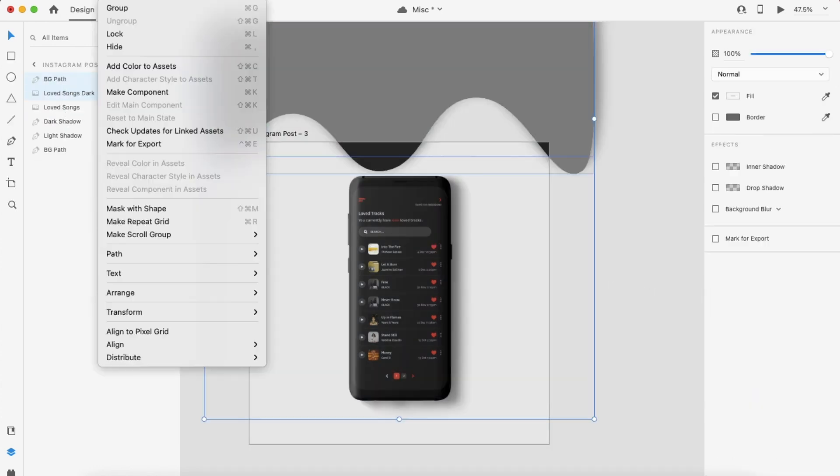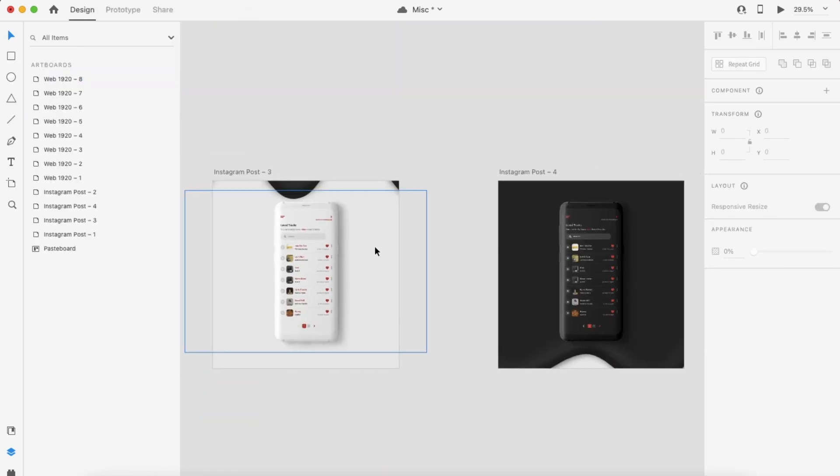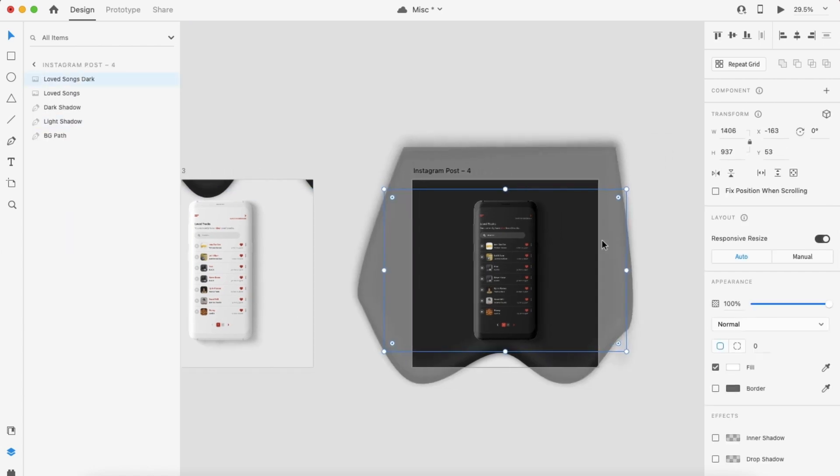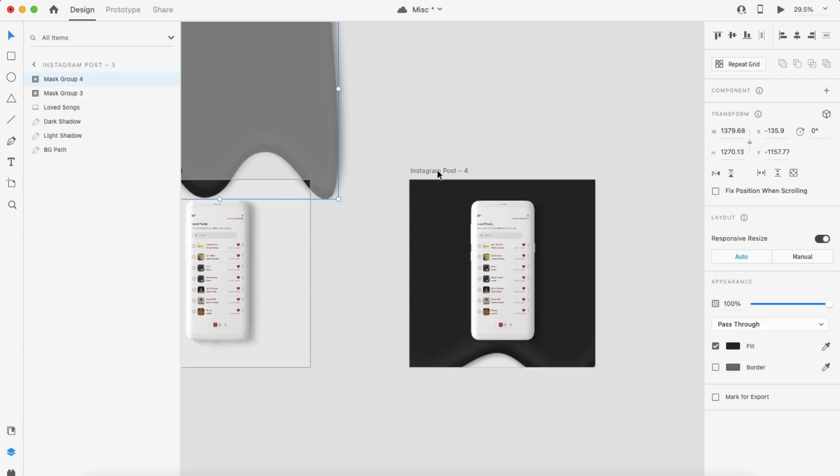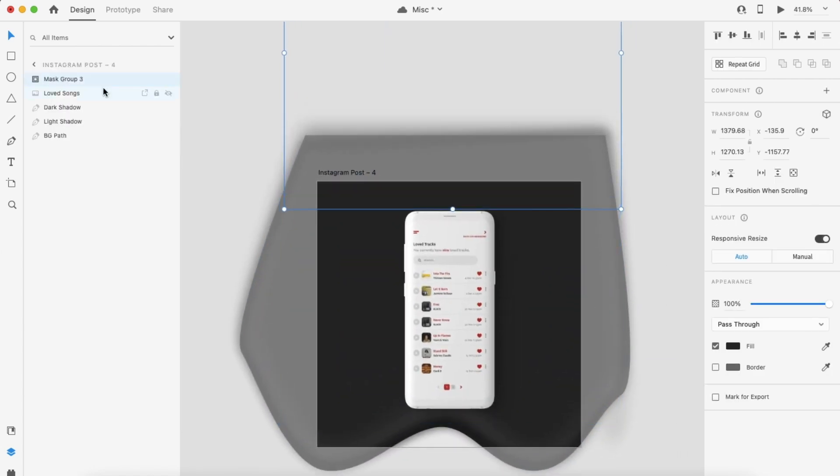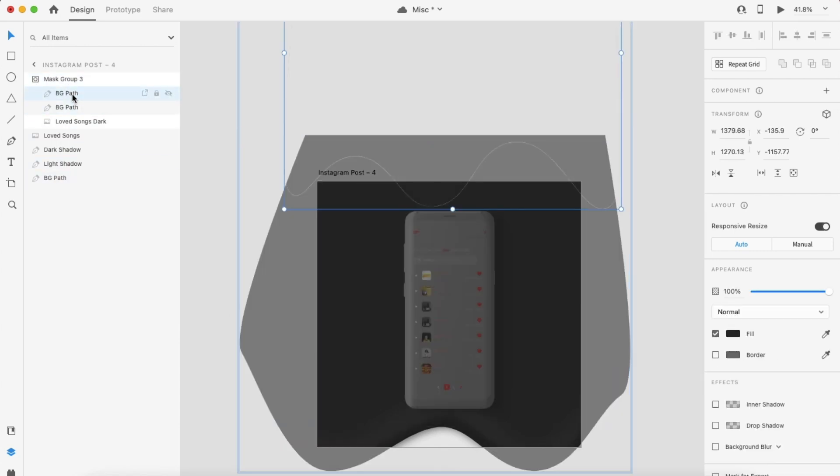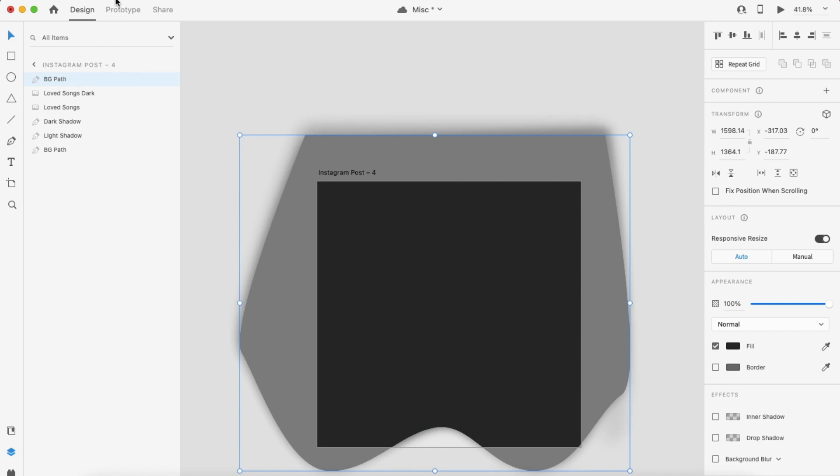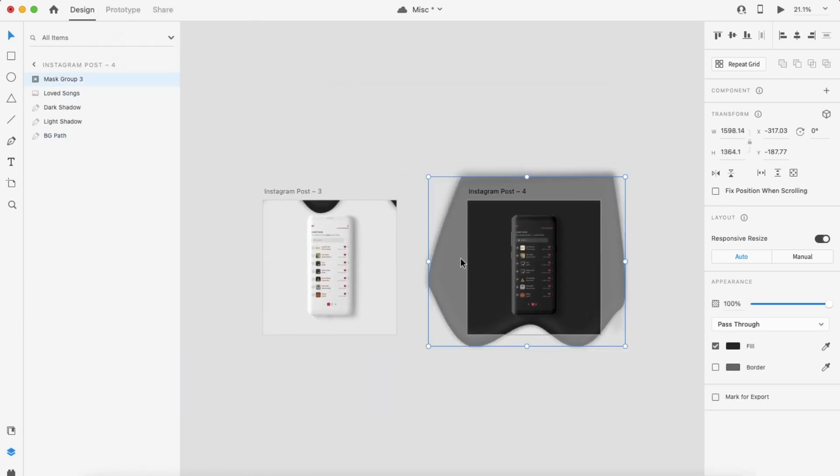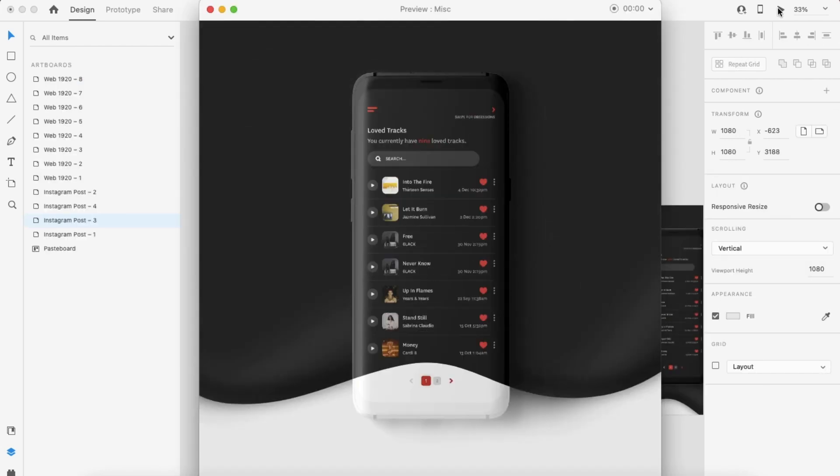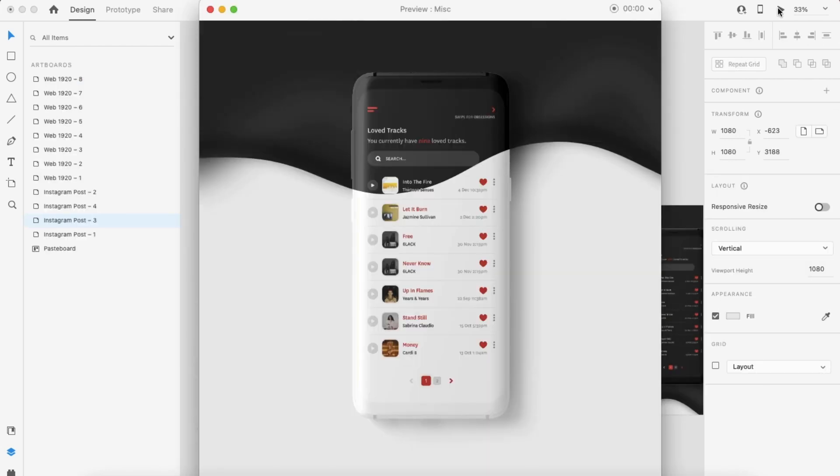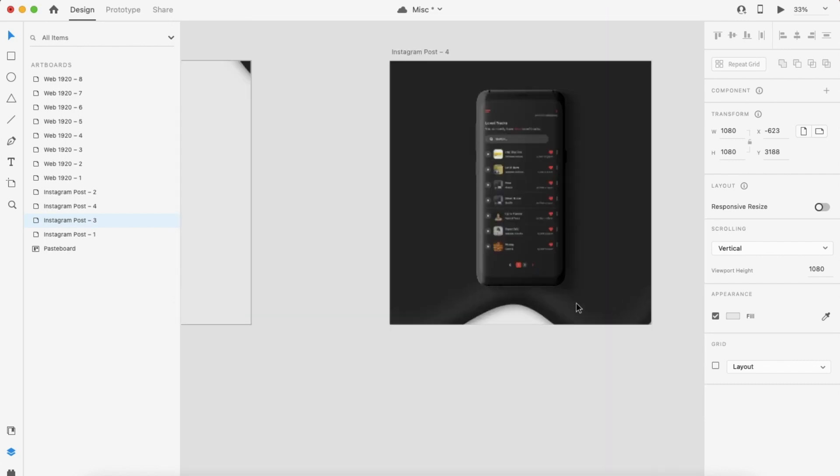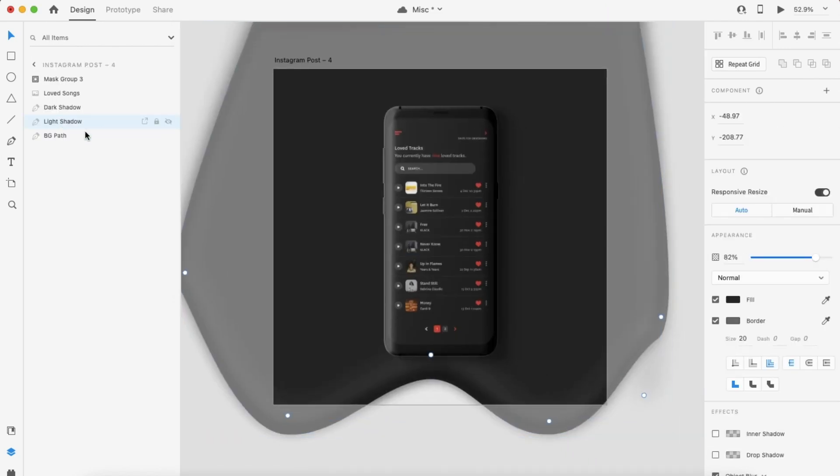Once you're done with your first artboard, you move forward with your second where you'll be adjusting your mask shape once again. You can do this by simply copying the new background shape you had adjusted in your second artboard and using that as the new mask for your phone shape. Also be sure to rename your mask shape layer in your second artboard so that it's the same as in the first. That way, when you're prototyping the animation later on, it'll function as it should.